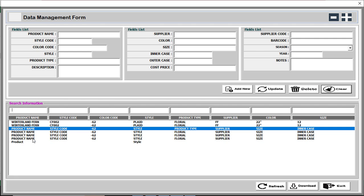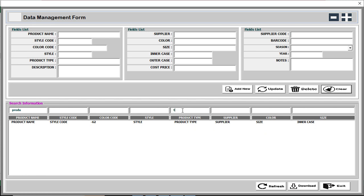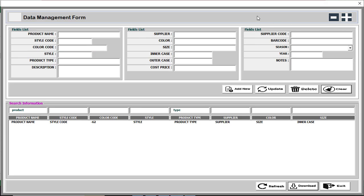Now we are going to search our data using multiple search criteria. You just need to enter a product in the product field and you can see only the product-criteria-wise data is shown. You can also use the product type field — so with multiple criteria, product and type wise data will be shown. After filtering, you can download the results. There is also a resizable button — if you need a small size the form will shrink, and you can resize it back.